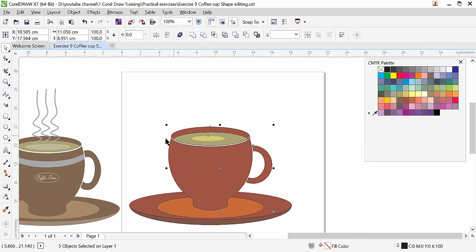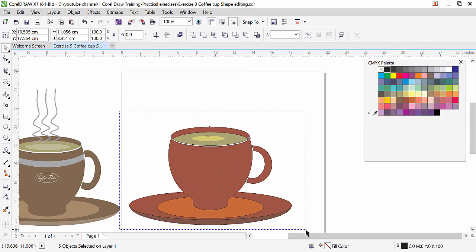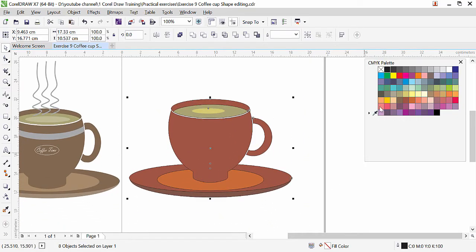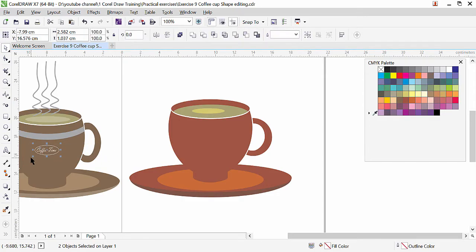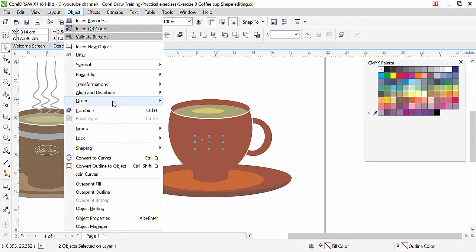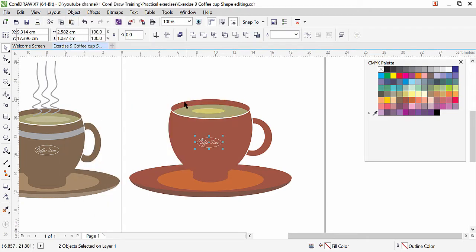Now we have an outline around — we can remove all outlines; we don't need them. Select everything and right click here. Now here is written text: Coffee Time. And there is an oval — this is simple, you know already how to do that. I will just copy from here and place it in this area. Bring it to the front: Object, Order, To Front of Page.